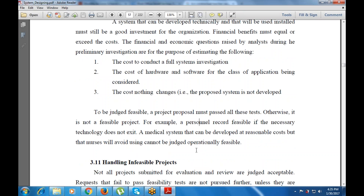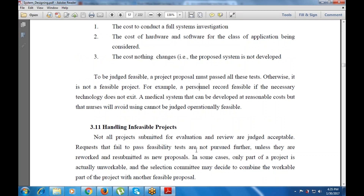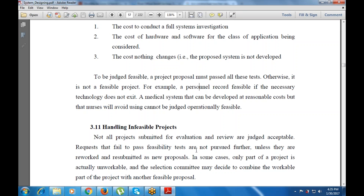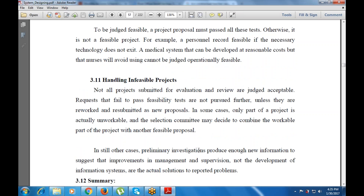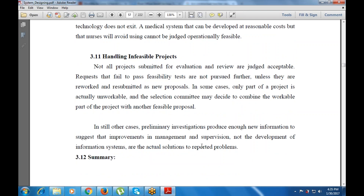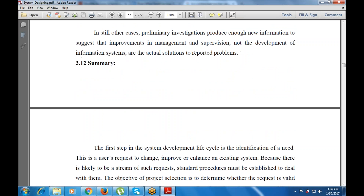If a system is not feasible, how does the manager handle it? Each project submitted for evaluation is judged acceptable, and any request that fails to pass the feasibility test is known as an infeasible system. In such cases, there is enough information to suggest improvements in management and supervision — not the development of the information system — but for future runs, the team of system analysts and developers must be guided so the same mistake does not happen again.